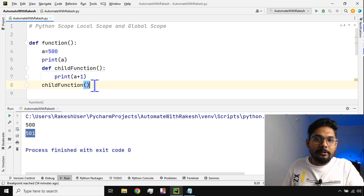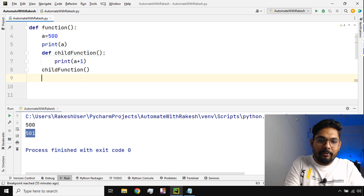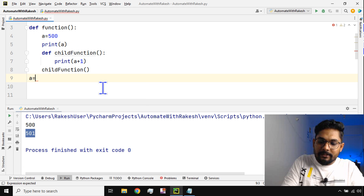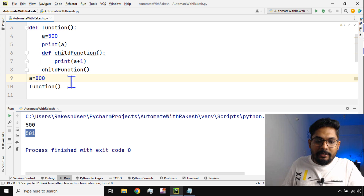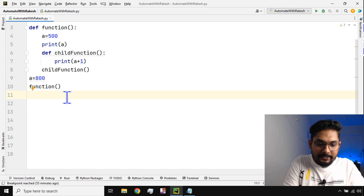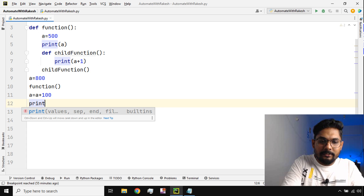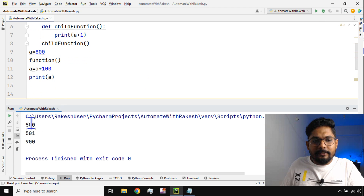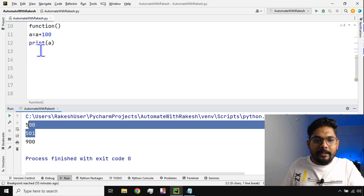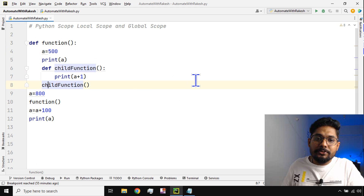This variable 'a' is a local variable — local to the function. Anything created outside of it will become a global variable, even if you use the same name. Once it is outside, the variable takes its own value. For example, if a is equal to 800, that 'a' has a global value of 800. If I say a is equal to a plus 100, the output will be 900. So for line number 7 it printed 500, line number 10 printed 501 via the child function, and line number 12 printed 900.